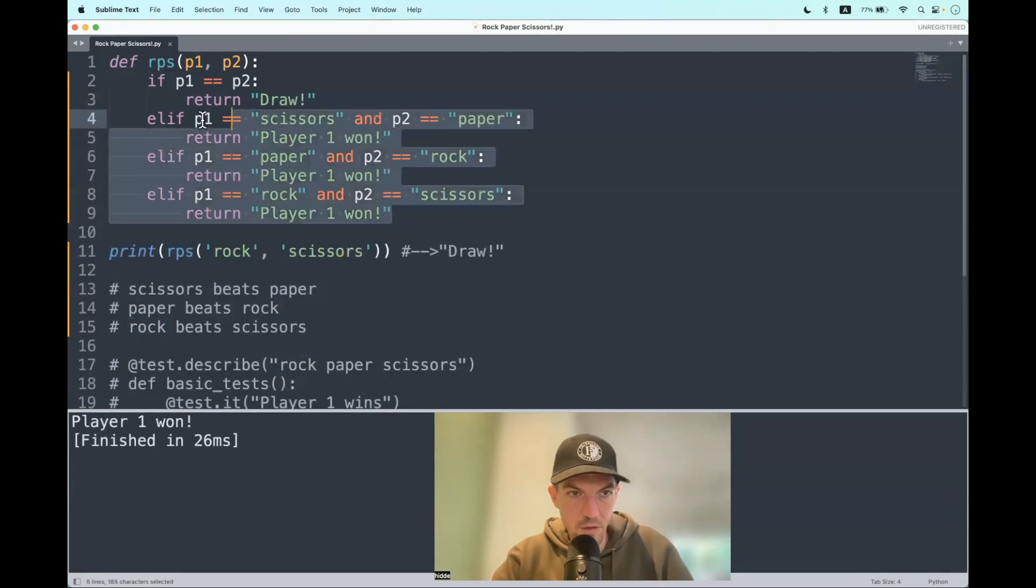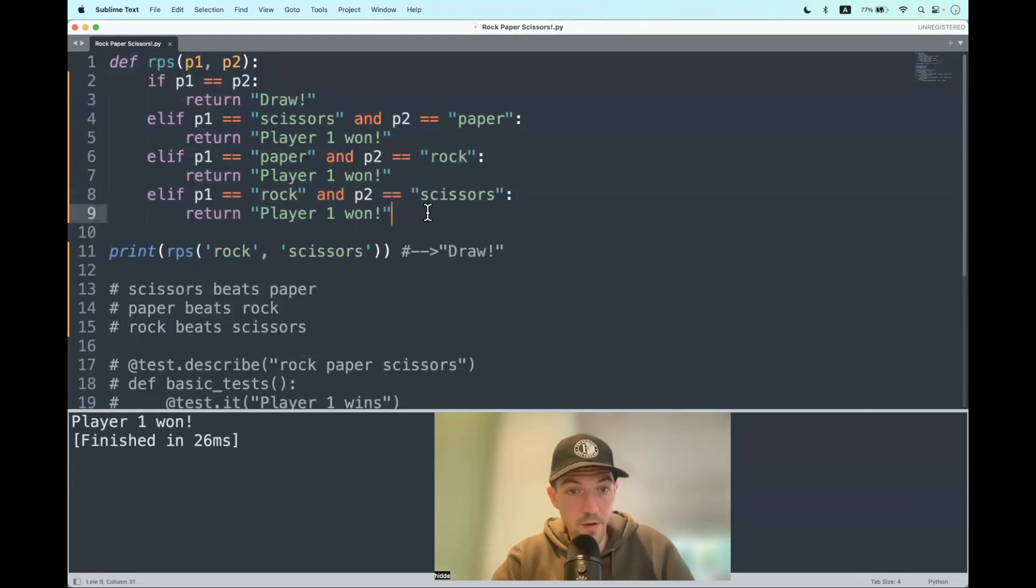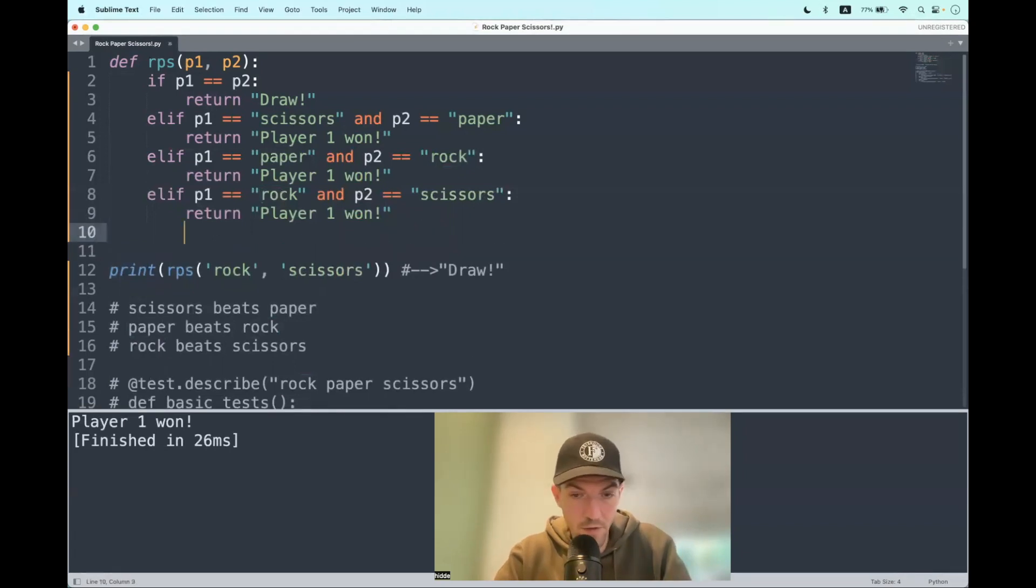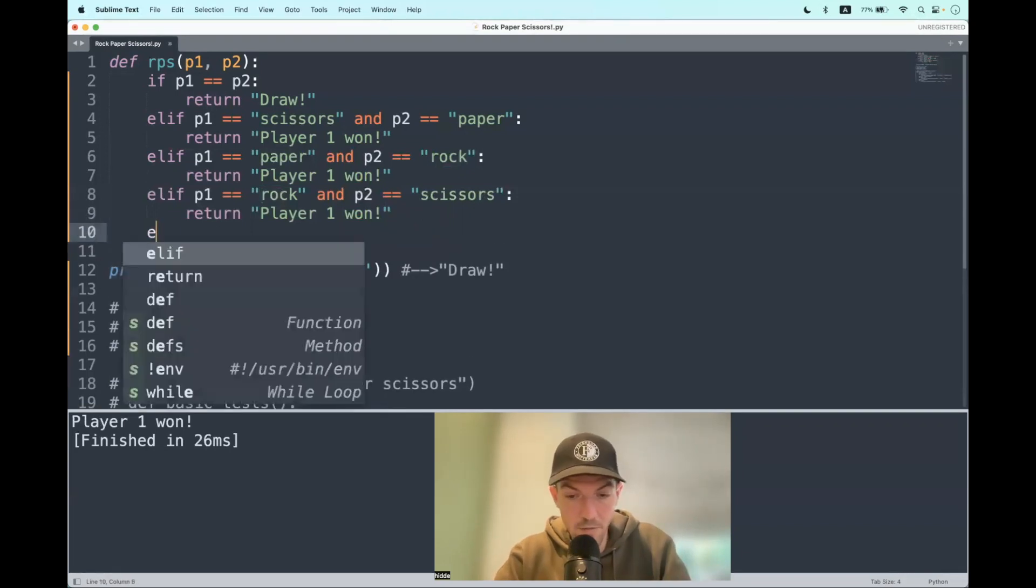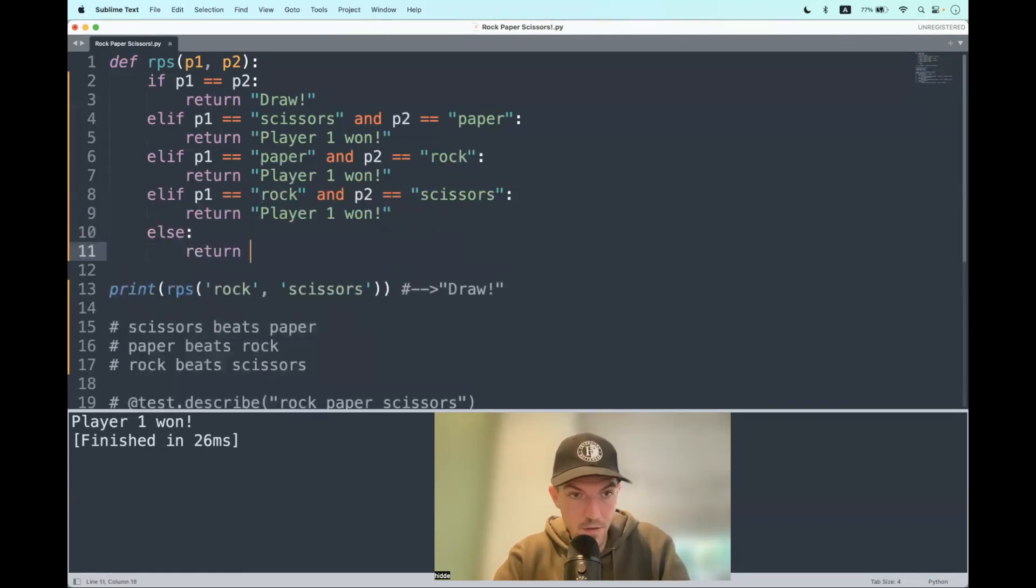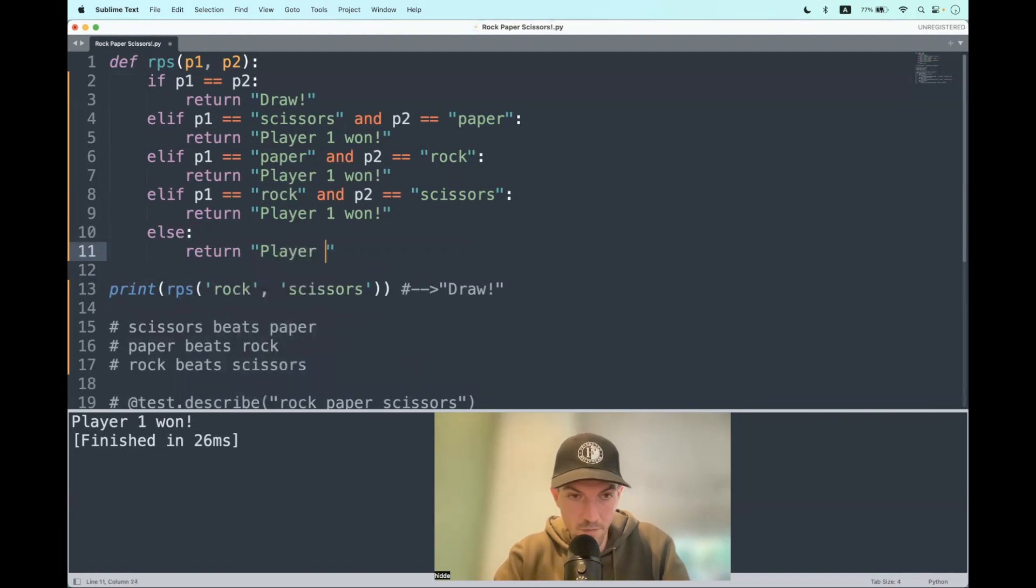And these scenarios are actually all the scenarios that there are. And in all the other cases player 2 wins. So we can use the else statement here. Player 2 won.